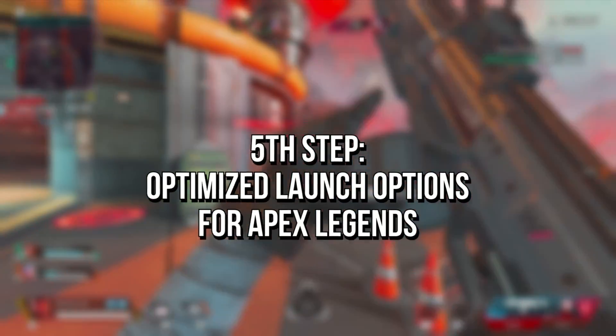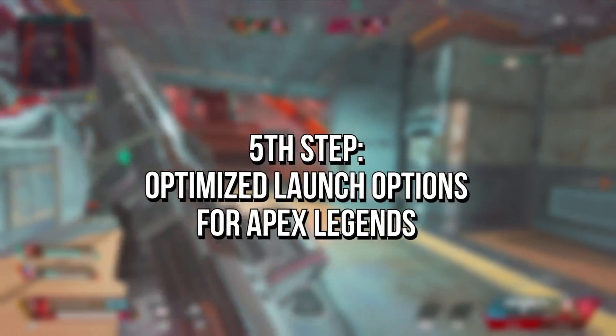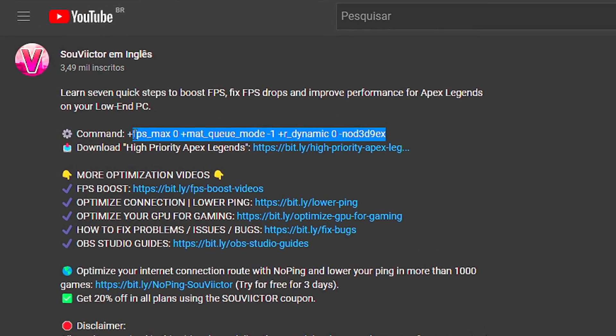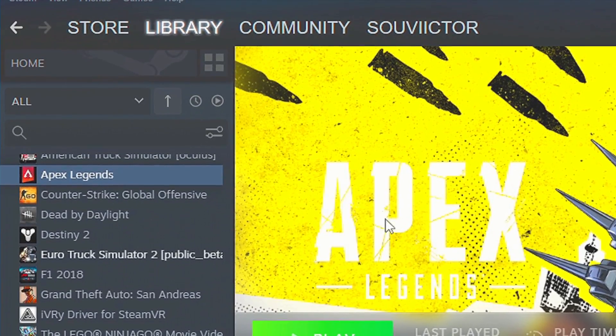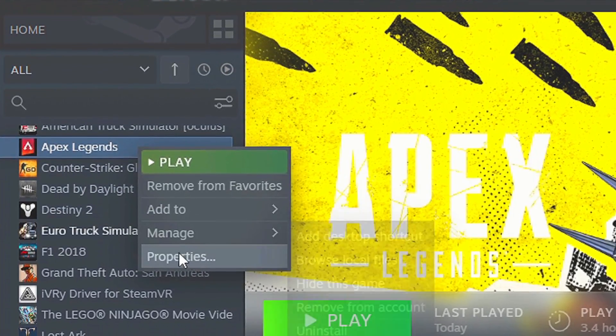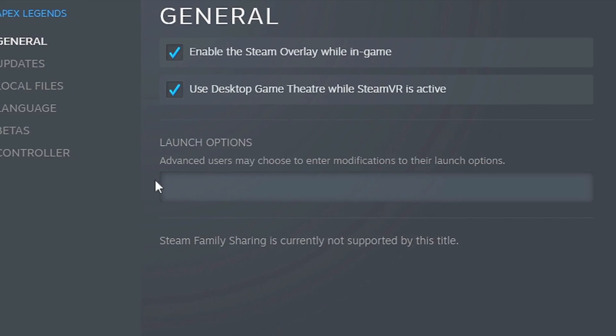In the fifth step, you're going to set some optimization commands in the launch options of your Apex Legends. Copy the commands from the description below. Open your library on Steam, right-click on Apex Legends, select Properties, and paste them in the field Launch Options.